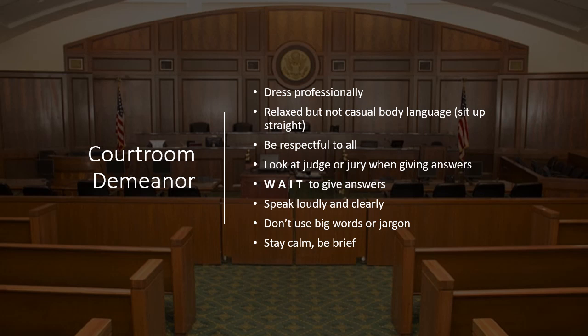Don't change your demeanor or tone on cross-examination or for the other side — they are trying to make you nervous, and that's okay. Dress professionally. Be relaxed but not casual. Make eye contact with the judge or the jury. Stop, pause, wait — it's okay. Don't use big words or jargon, but explain it and tell them what it means. Stay calm. Be brief.